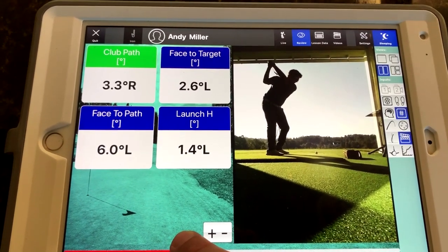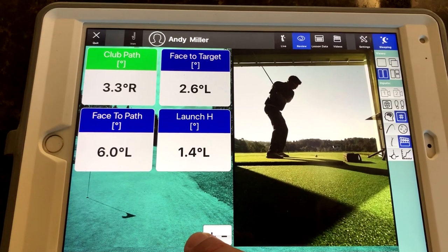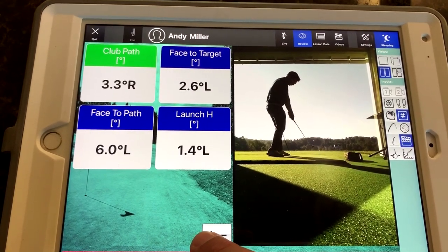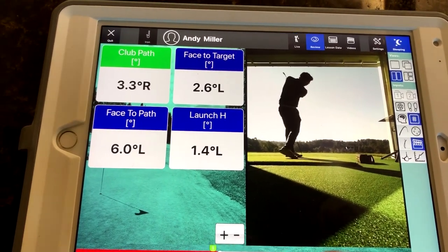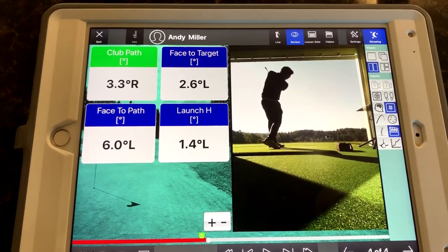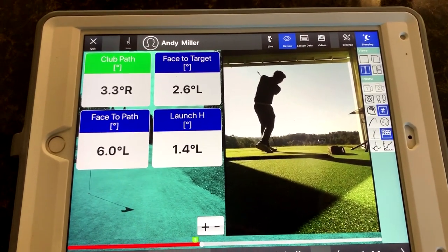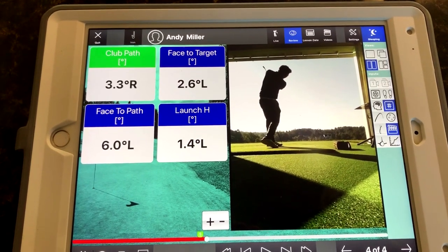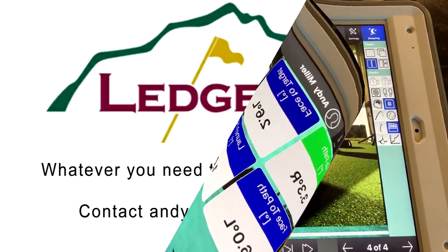Basically, we're looking at the low-hanging fruit, and we're making sure somebody has a good idea conceptually of what they're trying to do when they hit this golf ball. Even though the technology itself is very advanced, we can break it down so it's very simple for anybody to understand.